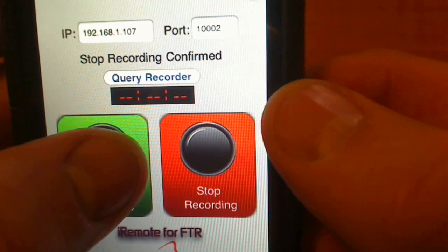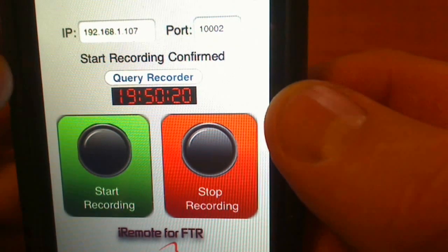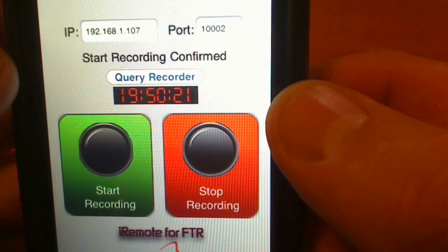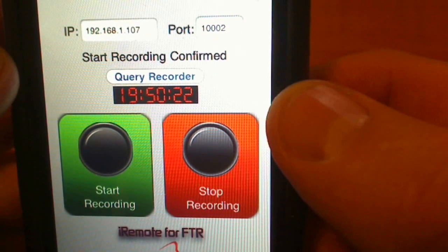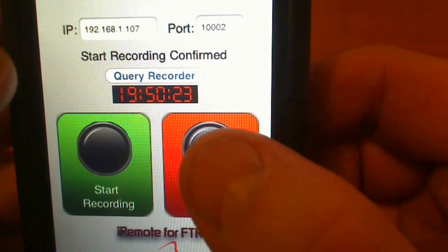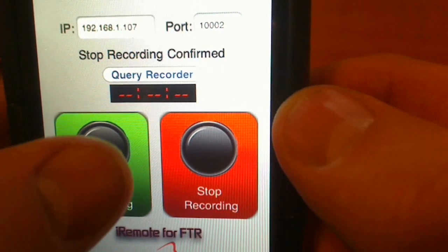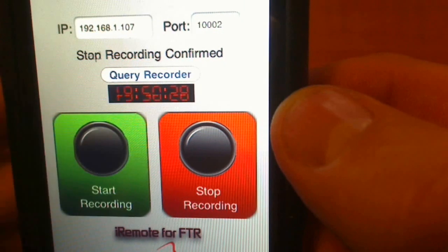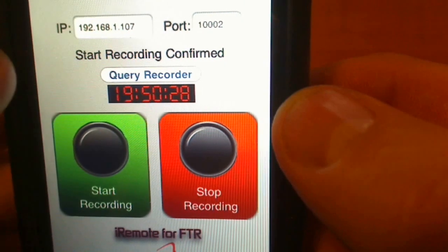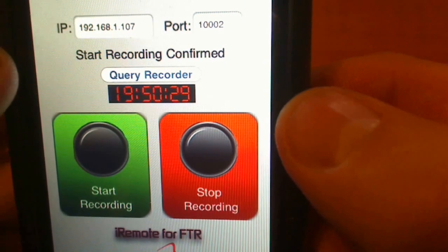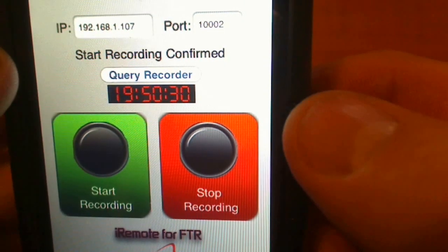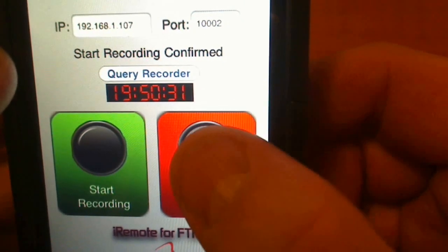Now you can press Start. The time comes on and you get confirmation. Then you press Stop and the stop recording confirmation happens. As you can see, it's very simple — press Start, press Stop.